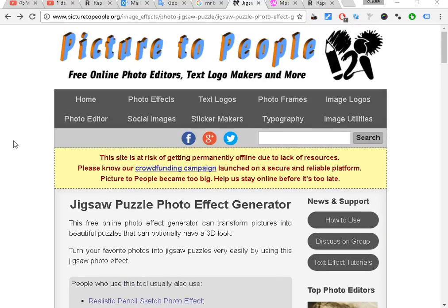You don't need any Photoshop, you don't need any software to make this kind of photo puzzle. There's a service online called Picture to People dot org. The link is in the description. They have different effects, so this one is for a photo puzzle.